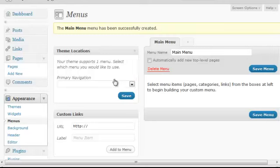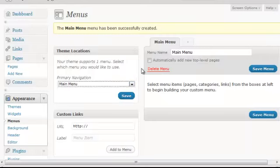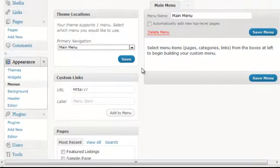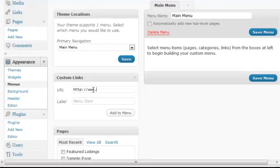Here, I want to select from my primary navigation the main menu to indicate what menu I want to edit. And in this case, down below where it says custom links, I can start to add the links that I want to include in my navigation.